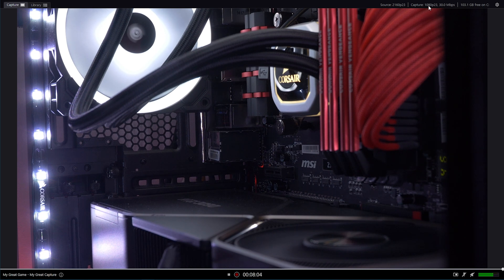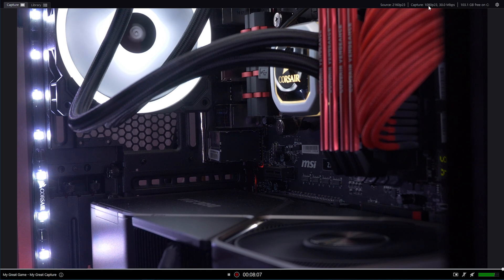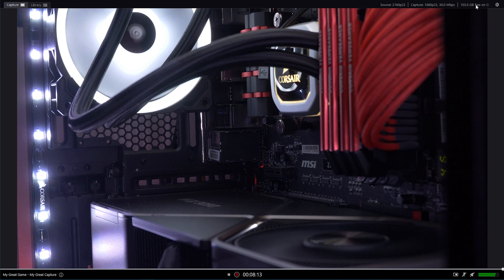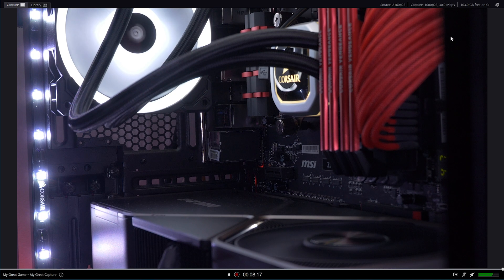So at the moment, the computer is receiving 1080p at 23 frames per second with 30 bit rate. Then you've got your free space. And here you've got your preferences, which I'll get to in a bit.